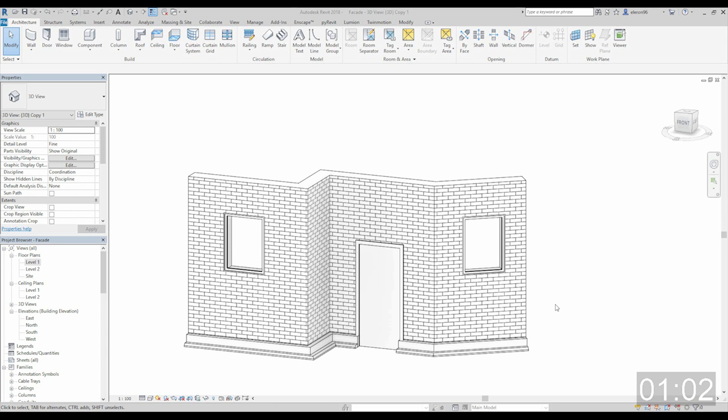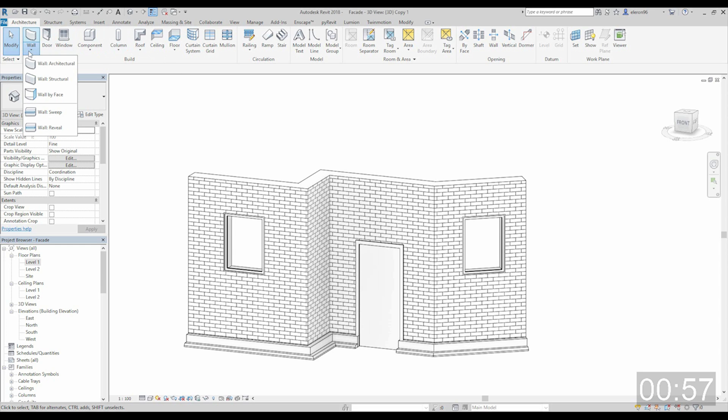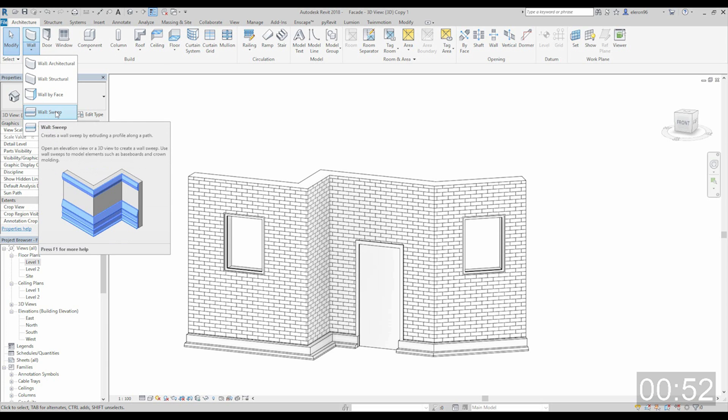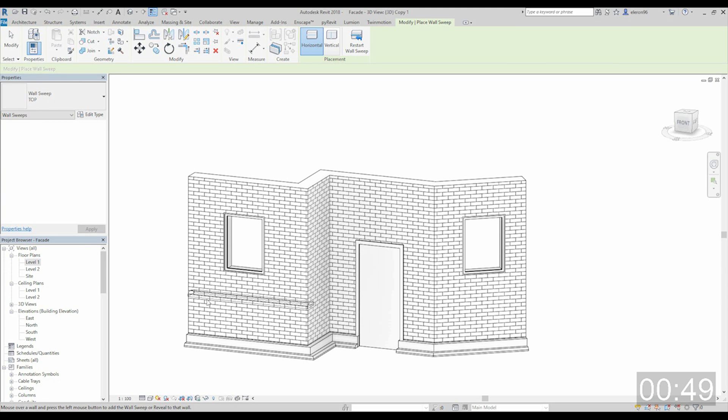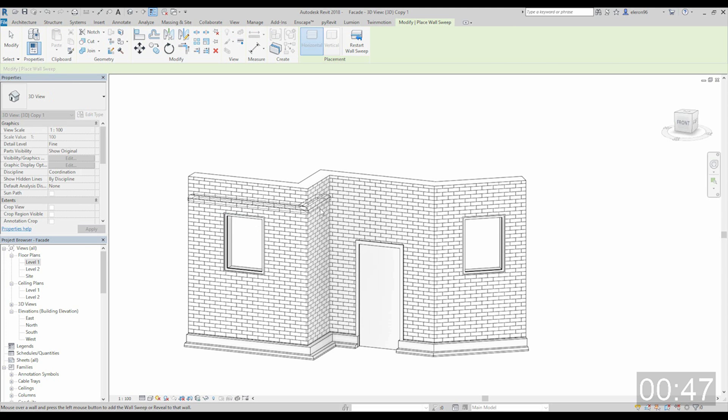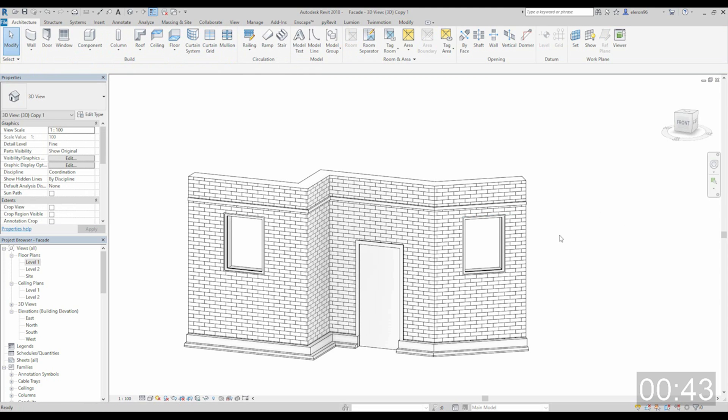And now most interesting things. So again to the ribbon menu wall. Click on this icon. And now we can see here wall sweep. And as you see this is sweeping. So let's create some sweep here, here, here, and maybe here. Double click. Done.